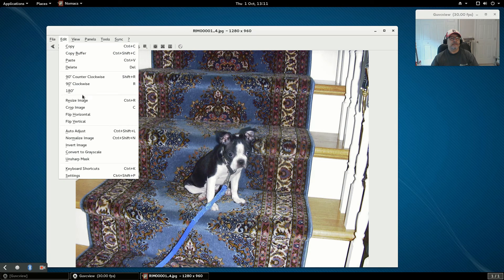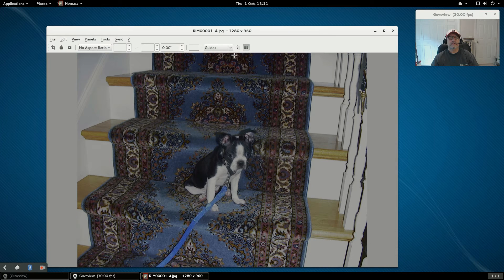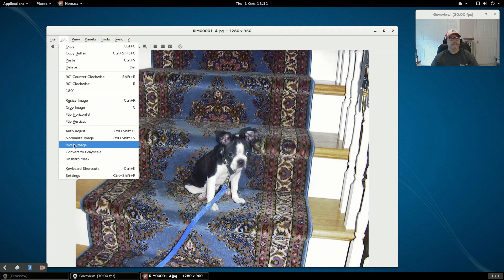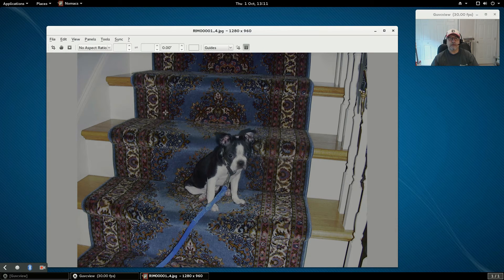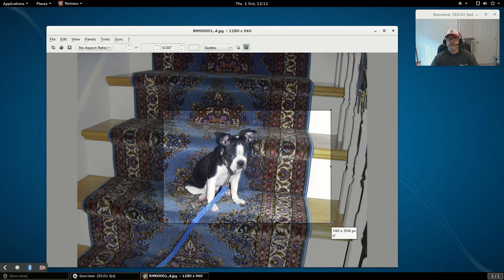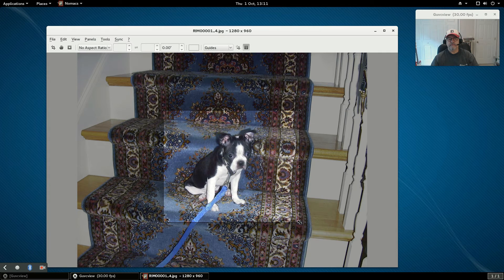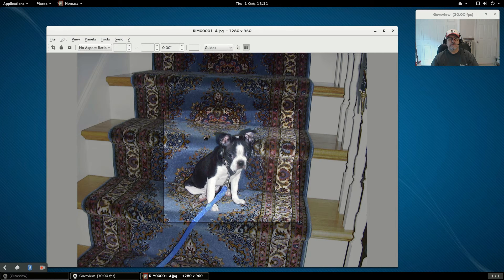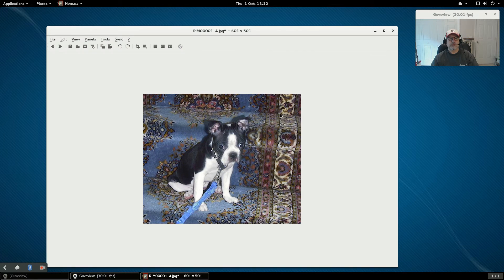So if we wanted to crop, let's go to edit and then crop image to see how easy this will be. Keep in mind I haven't used it before, but let's say I want to crop a little area of Molly. You just click the crop again and then you'll have the option to save the file.